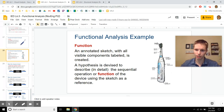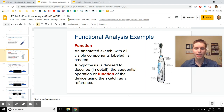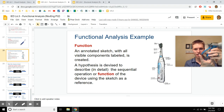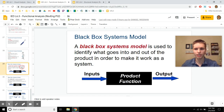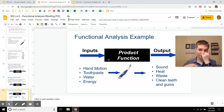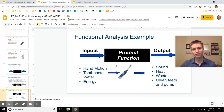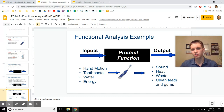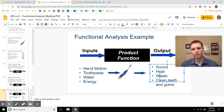When discussing functions, it's best to have an annotated sketch — sketch the product quickly to capture its basic shape, then label each piece and its function. The toothbrush as a black box takes inputs: hand motion, toothpaste, water, energy from your hand or a battery, teeth, and saliva. It produces outputs: clean teeth and gums, spit, heat, sound, and maybe a tickling sensation.